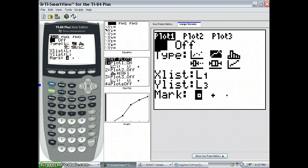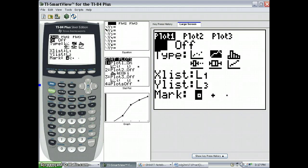but the second graph type. Notice that I have already chosen the appropriate lists, L1 and L3, where the cumulative frequencies are.